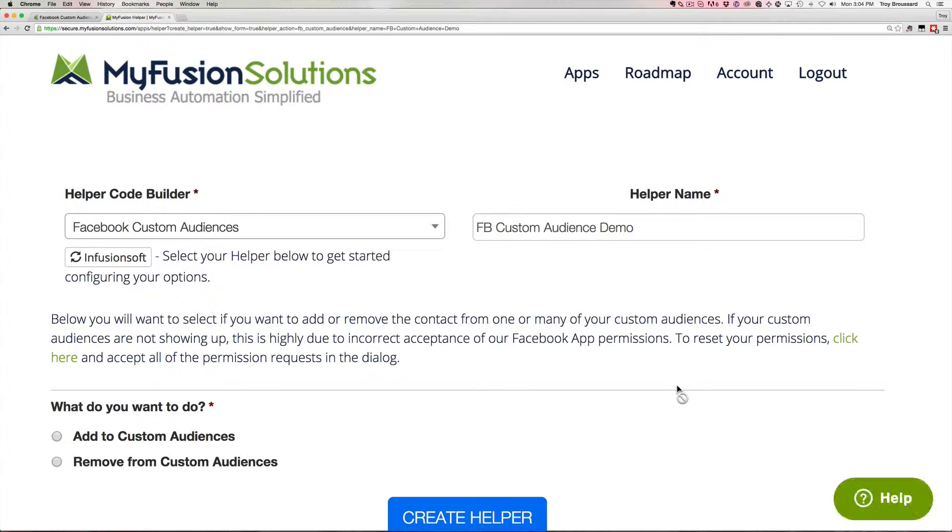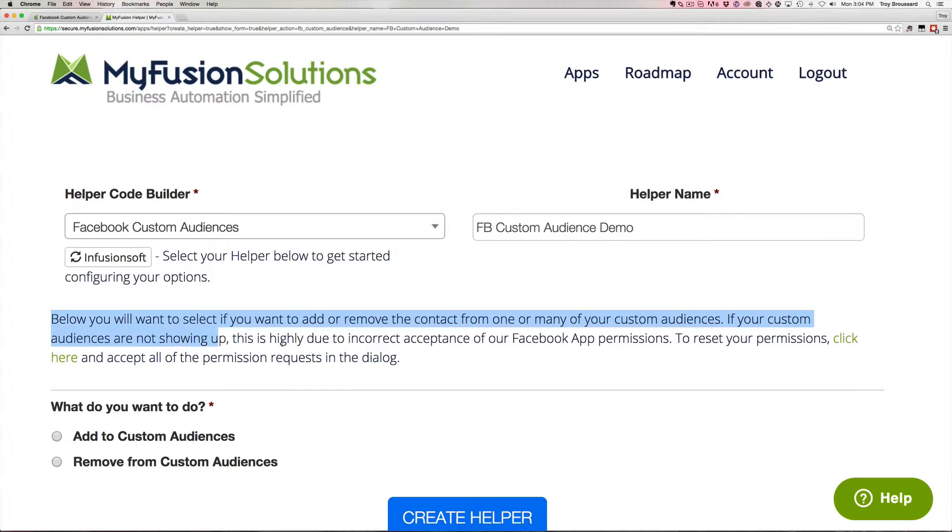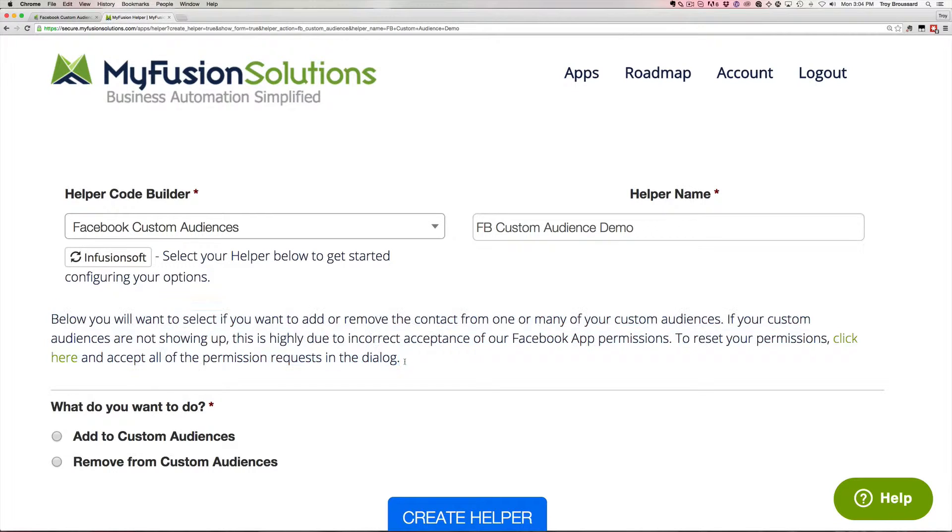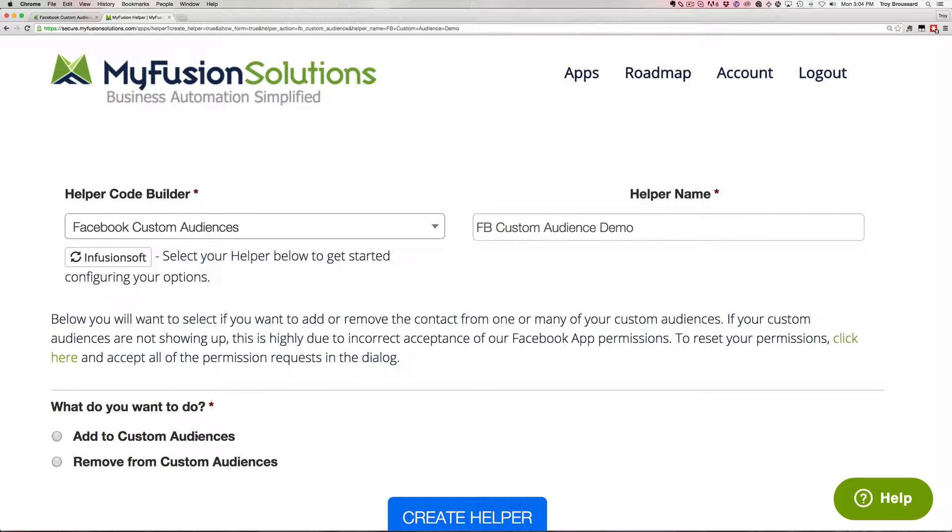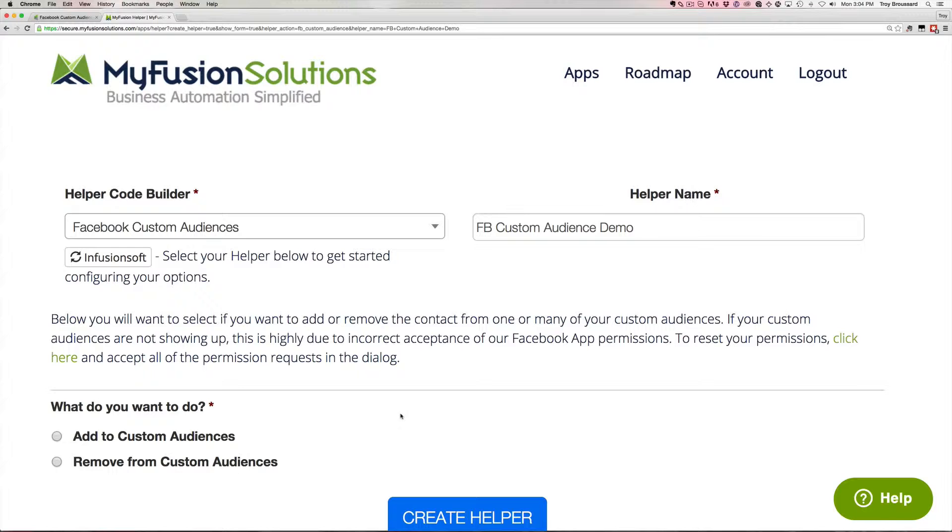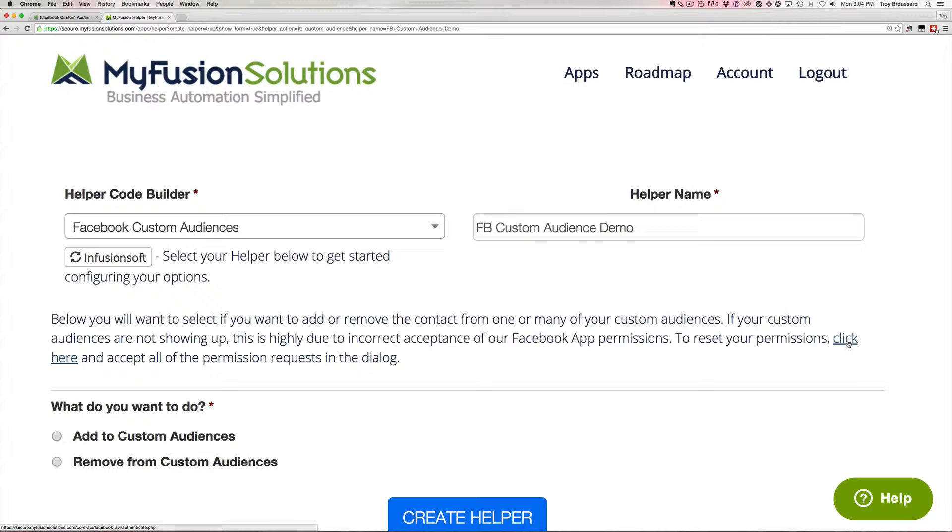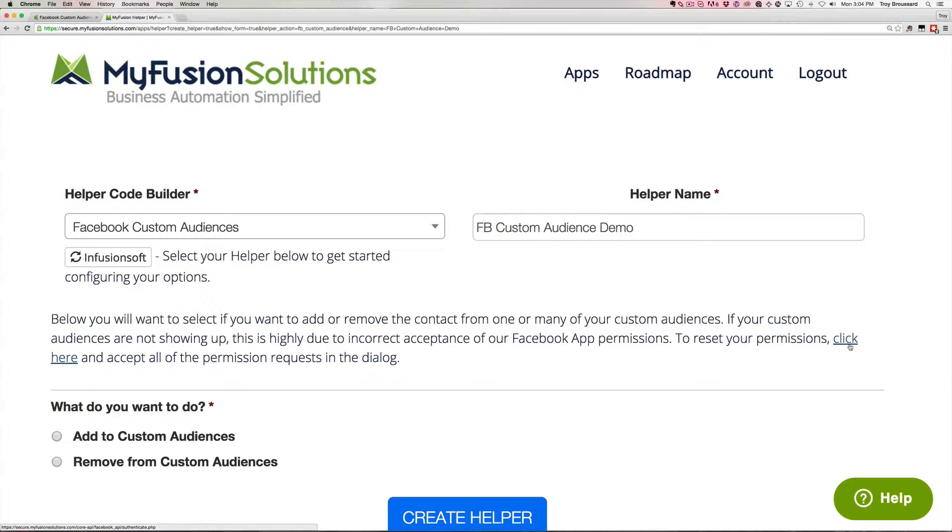Now there's a couple things that I want to show you. The first of which is this text that's right here. If there is any trouble, and you go to add it to a custom audience, and you're not seeing your audiences there, when you try to look at the audiences here, and everything is blank, then you need to go ahead and click this button to accept all of the default permissions. This happens as a result of a permissions issue, and so we've put this little fix in here to reset the permissions properly.